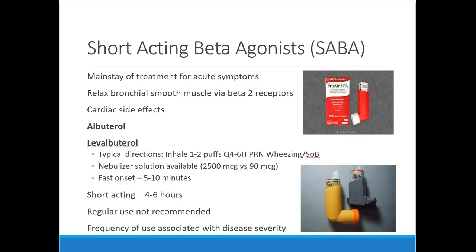Sometimes people get short-acting beta agonists for a short course during a cold or respiratory infection. While they tend to be selective for beta-2 receptors, if enough gets into the bloodstream you can get some cardiac side effects — remember, beta-1 is on the heart, beta-2 is on the lungs. Tachycardia is probably the biggest side effect; it's usually not substantial and goes away fairly quickly since albuterol doesn't have a long half-life.